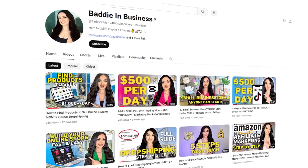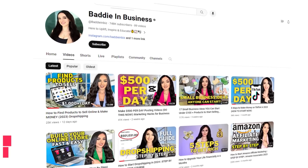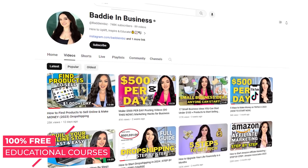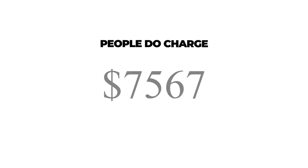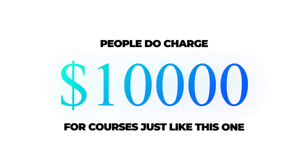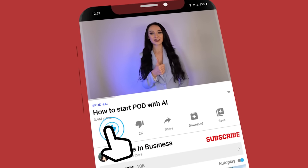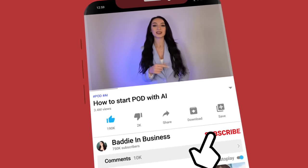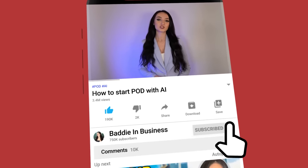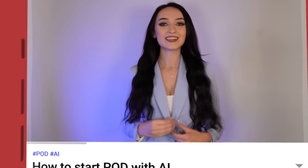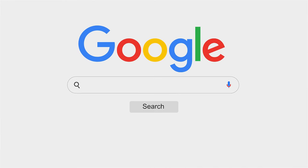My YouTube channel is your number one source for 100% free education and courses. People do charge thousands of dollars for courses just like this one. All I ask in return is just hit that like button for the YouTube algorithm and subscribe to my YouTube channel so I can continue to create free courses just like this.